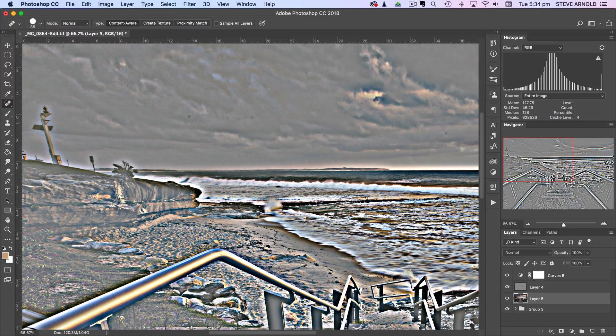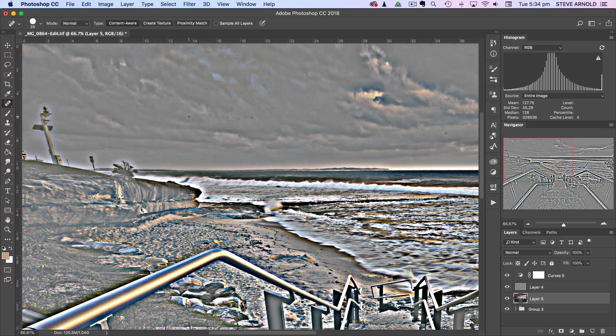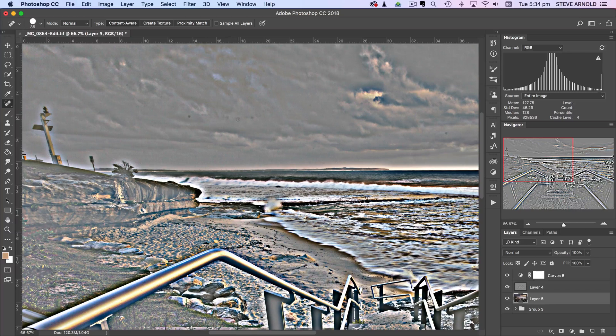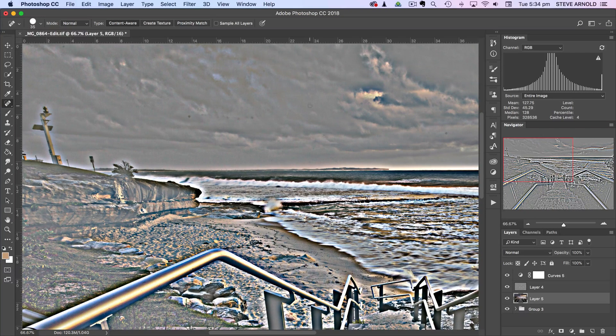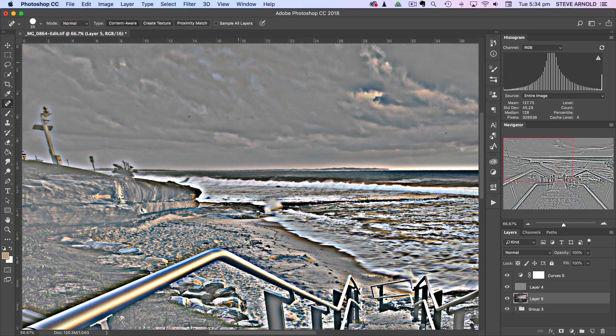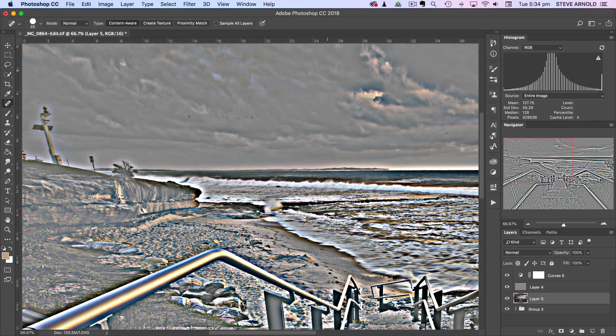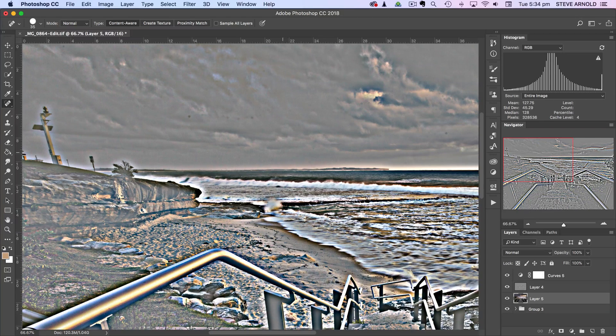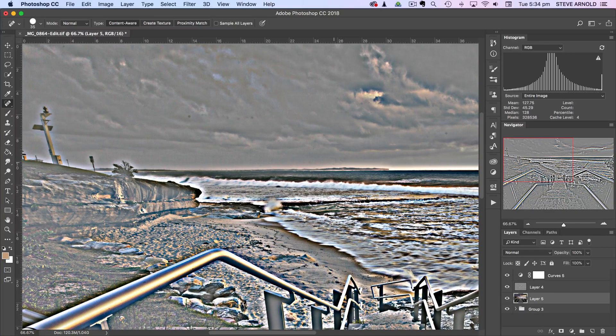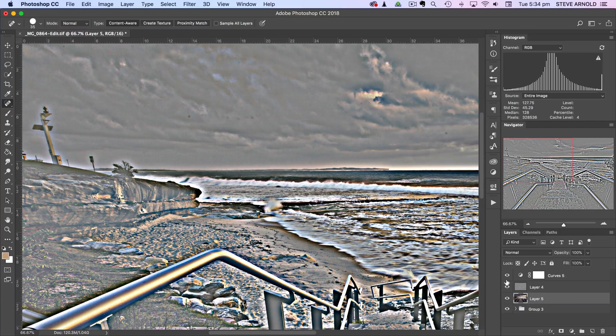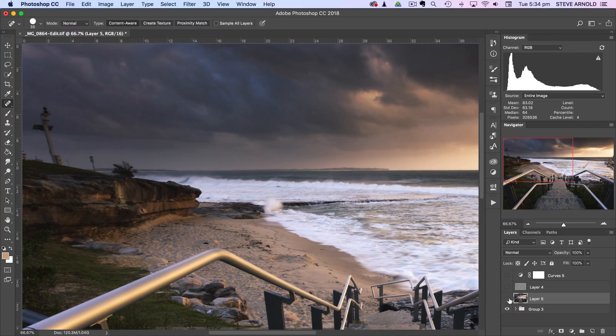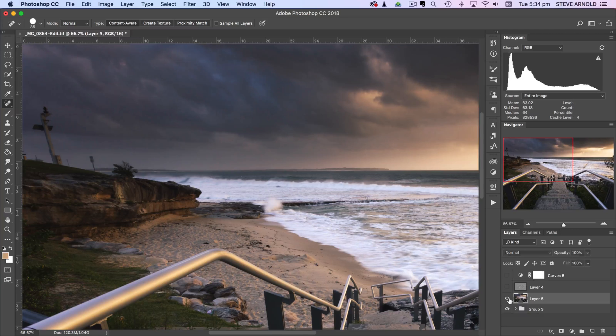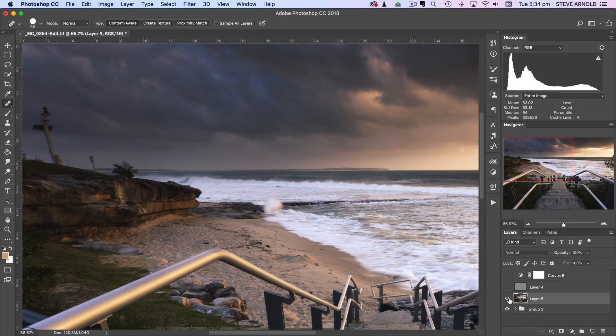So once we've done that we can go around and click on each of these little dots. Now we won't actually see the repair happening as we go because the high pass layer is on top of the layer that we're fixing, so we just have to kind of trust that we're getting it right. And now if I just hide these two layers we can see the before and after of this spot healing.